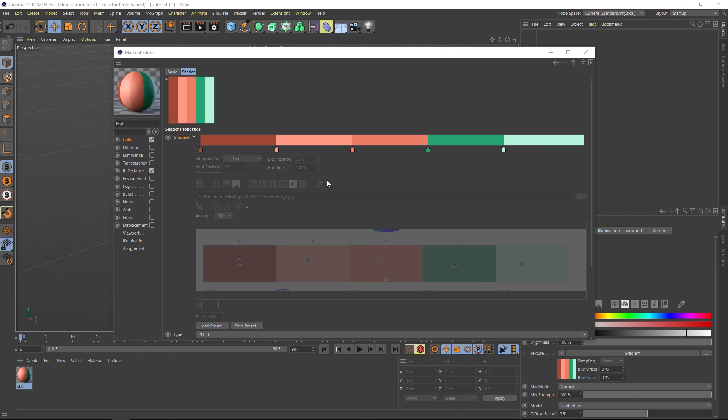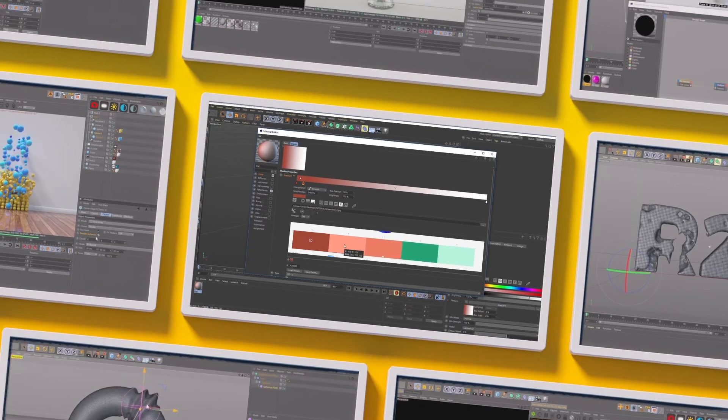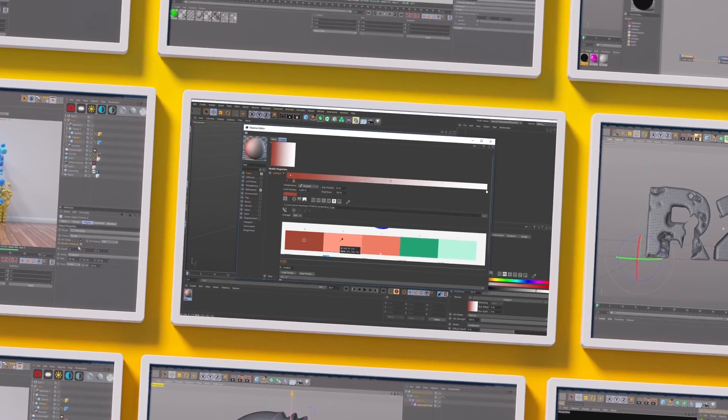So as you can see, that's a super fast way to bring in your colors and select them really quickly. Hope you guys found that useful. We'll talk to you next time. Ciao.